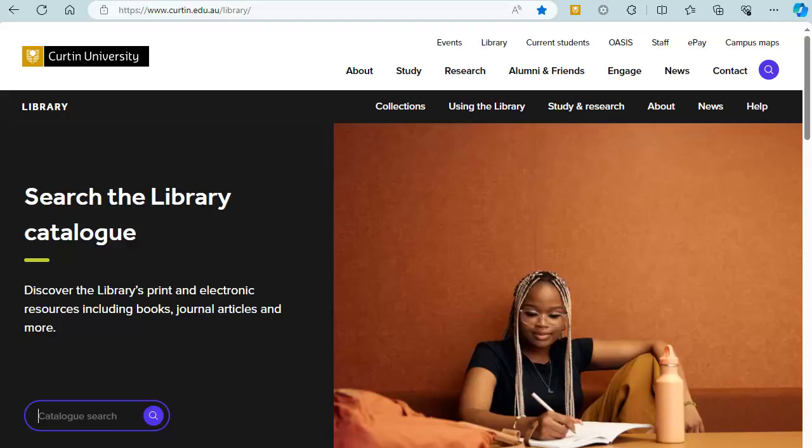The Curtin Library catalogue provides a useful starting point for your research. You can access books, journal articles, reports, online videos and more on your assignment topic.